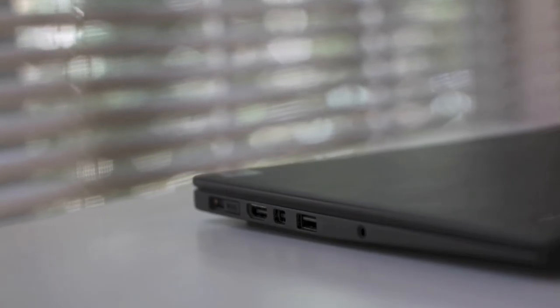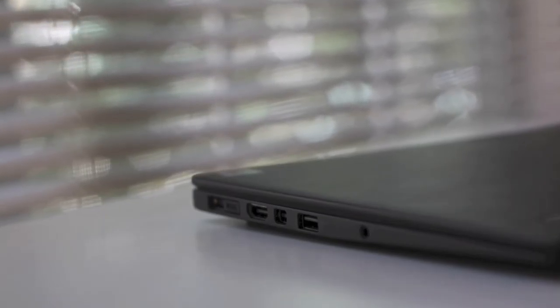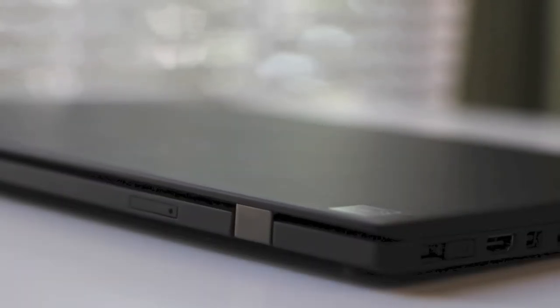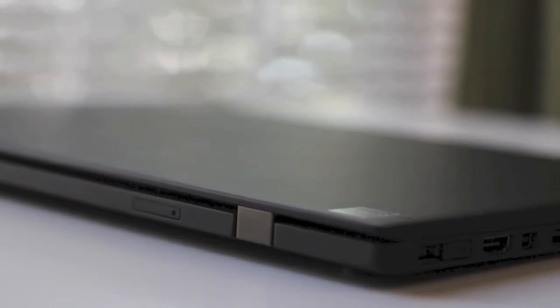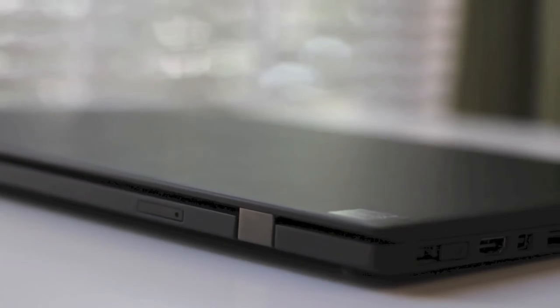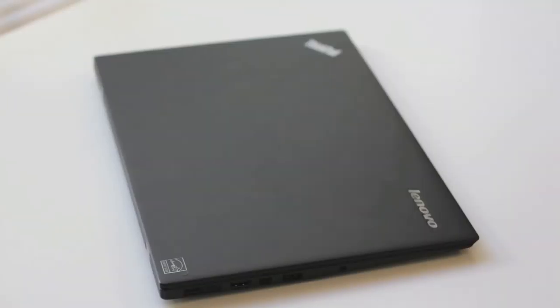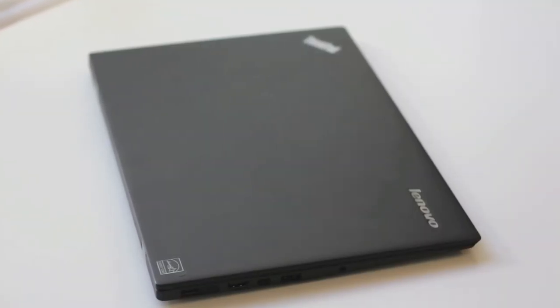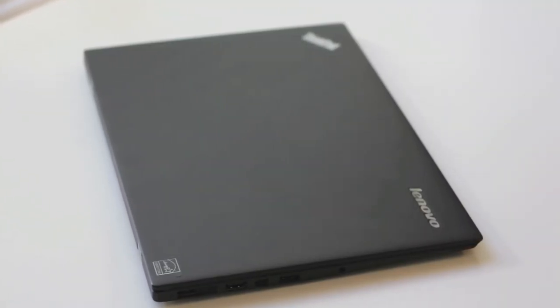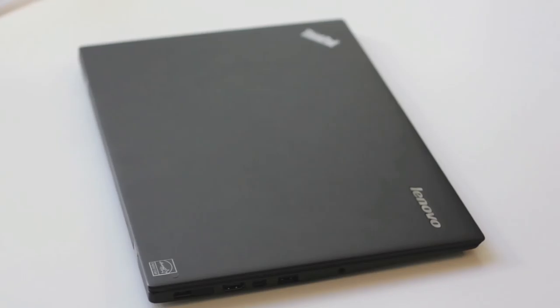Besides that, this laptop is the worthy successor to the previous generation ThinkPad X1 Carbon. However, for those of you on a budget, I would recommend you to take a look at the previous generation X1 Carbon for a much better value.